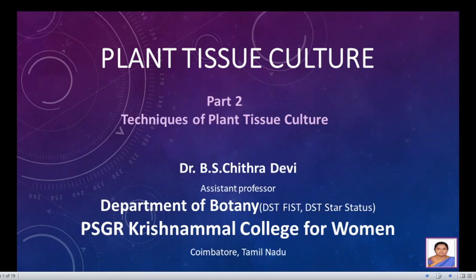In the first part, I introduced you to the historical aspects and the basics in designing and organizing a plant tissue culture laboratory. In this session, we shall deal with the techniques involved in plant tissue culture.